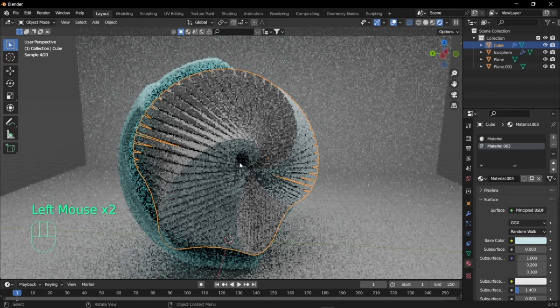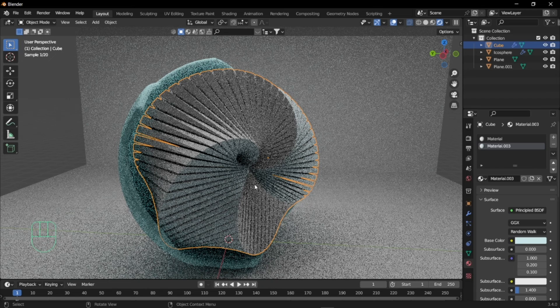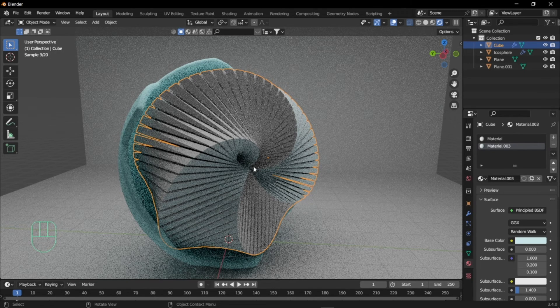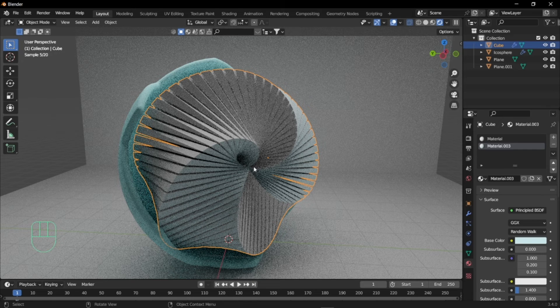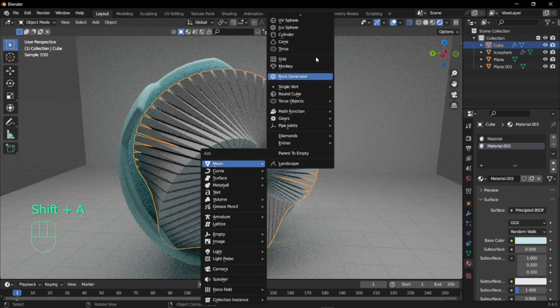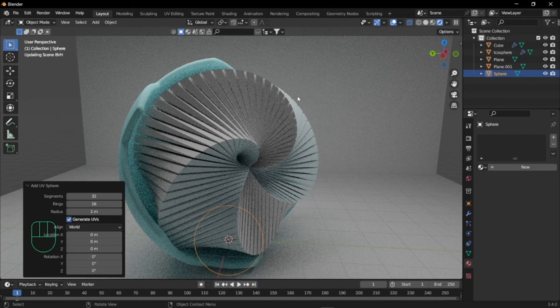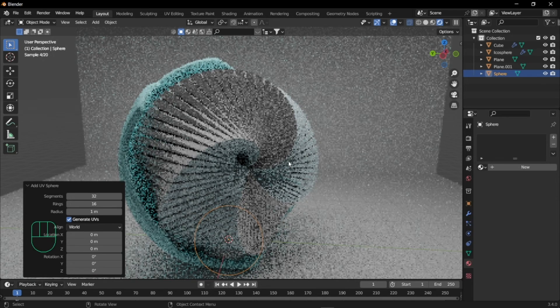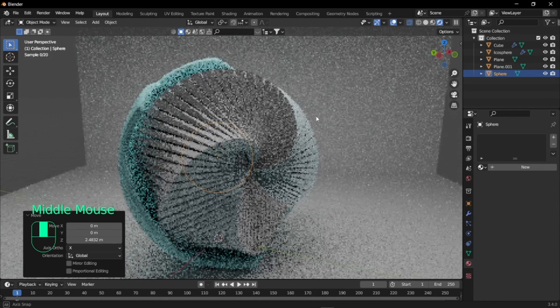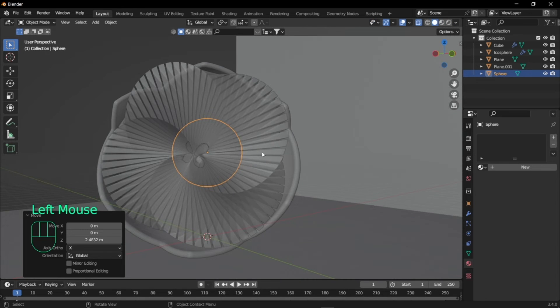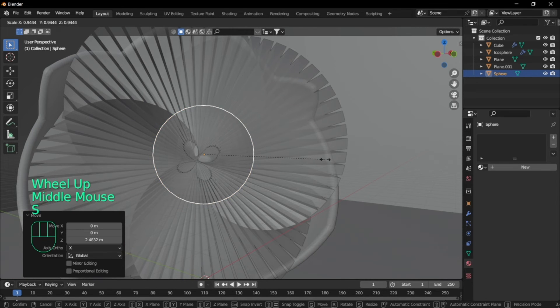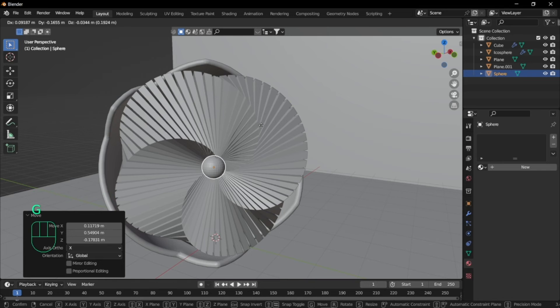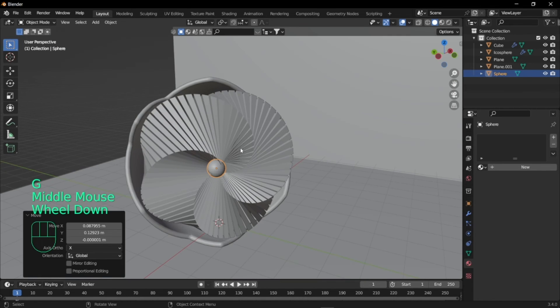As you can see it's a little bit blueish and white, and the white and blue go back and forth. I'm just going to add another light source in the middle, so I'm just going to add a UV sphere. Let's just move this up. I'll just scale this down. I'm just going to place this here right in the middle.